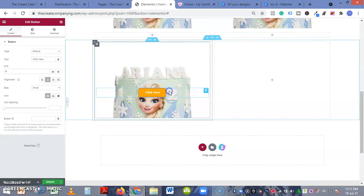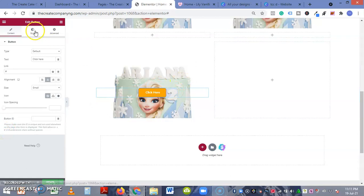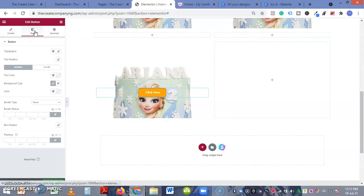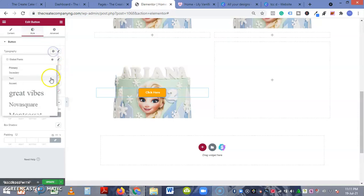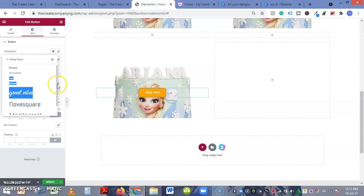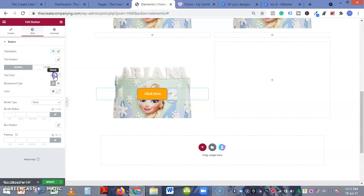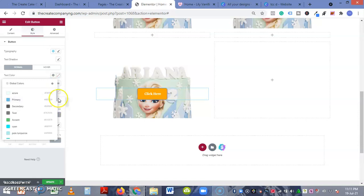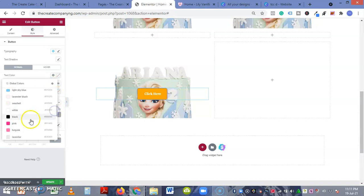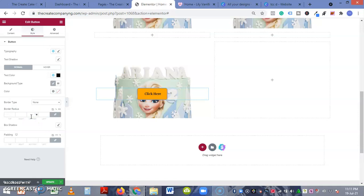Next, you can go to the style of the button and then make your styling. Typography - I have some set fonts already, so let's see Merriweather. Text color - I think we'll go with text color. Let's see, I have some set colors as well, so let's go with black.